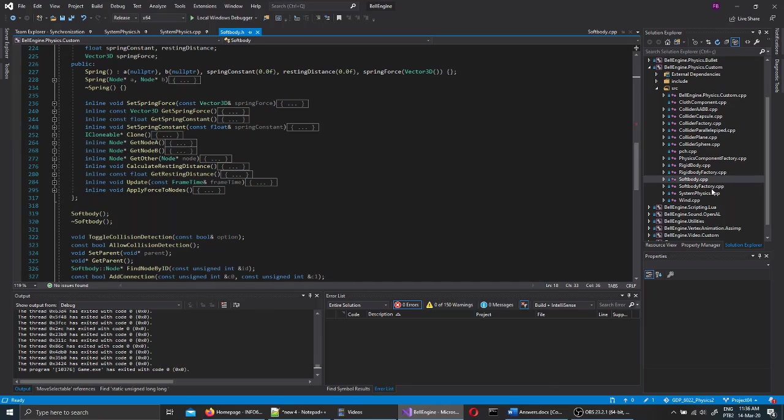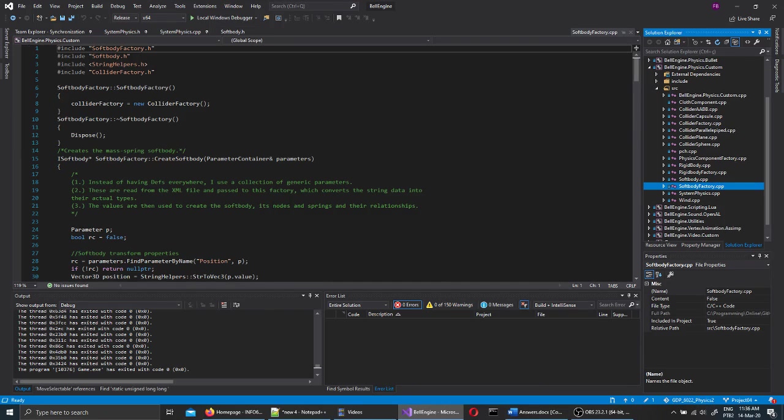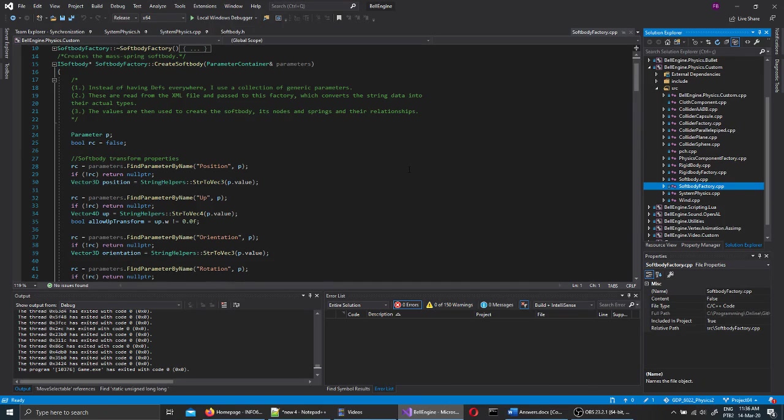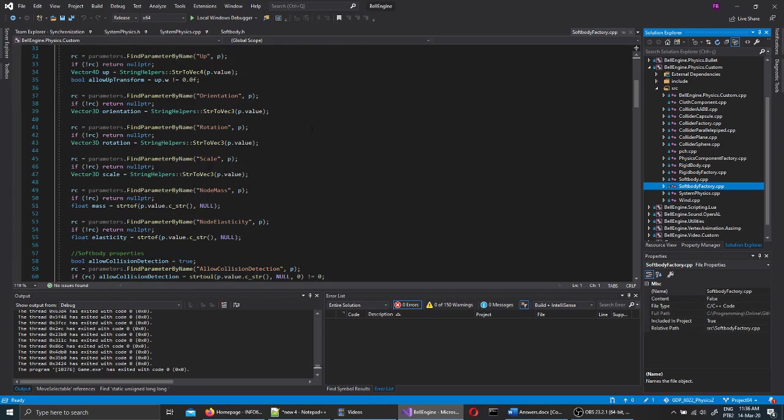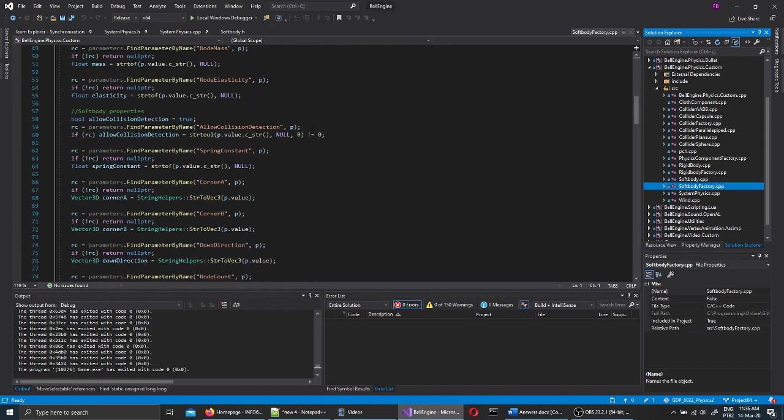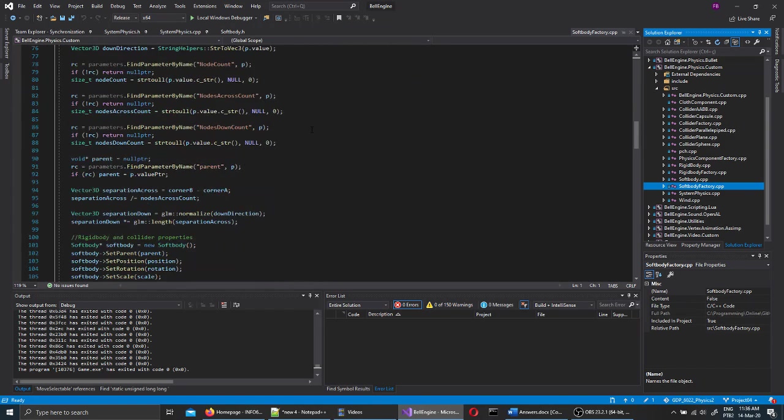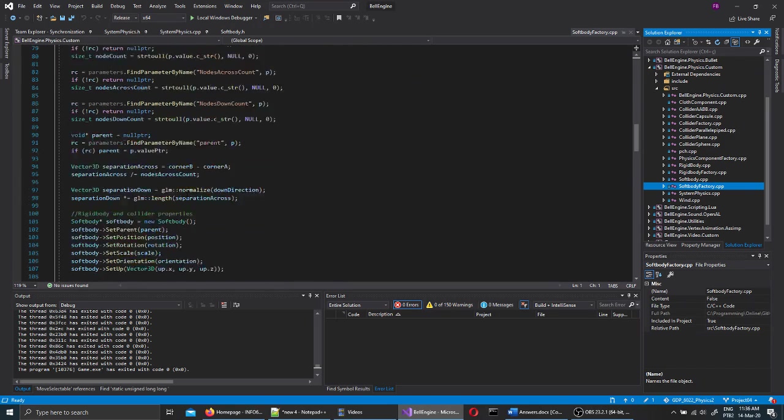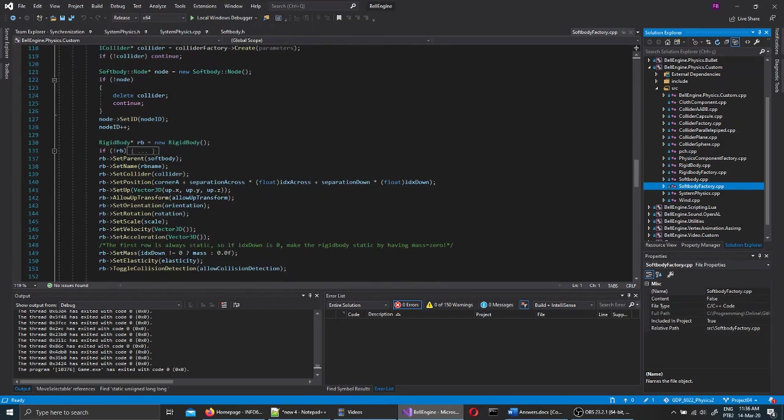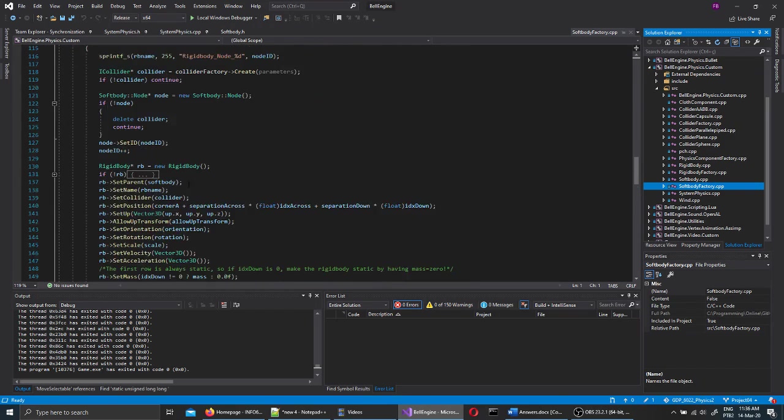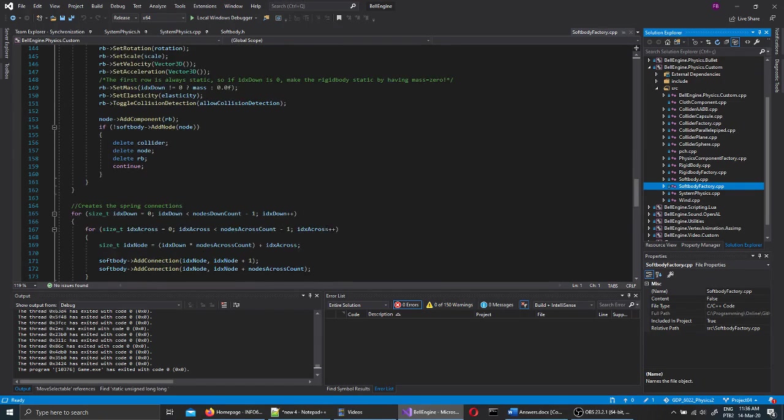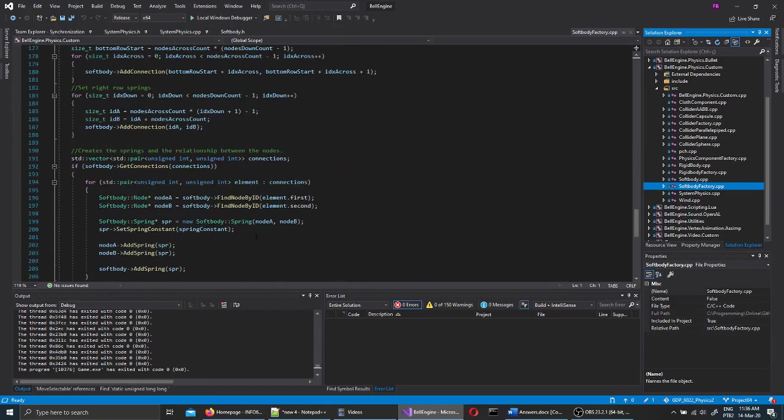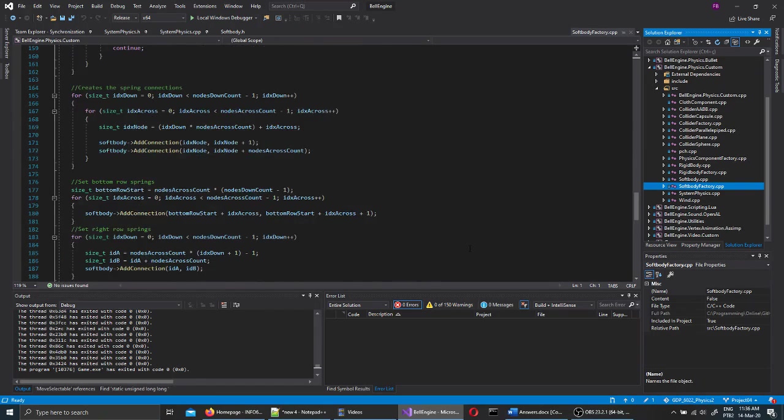Another important class here is the soft body factory, which builds the soft body. It takes a bunch of strings that are sent by the XML, everything there, and then loops through all this data and creates the rigid bodies, the nodes, and connects them using the springs at the end.